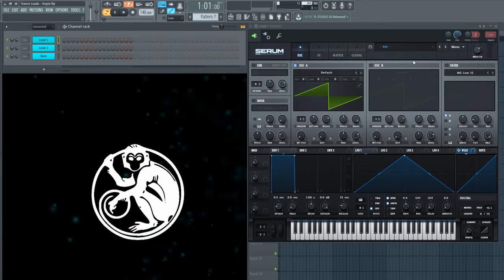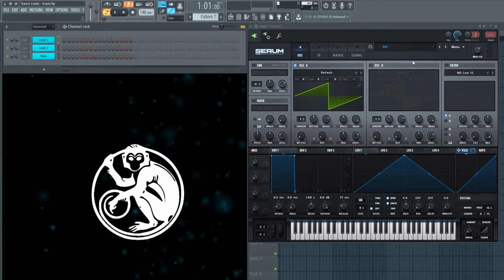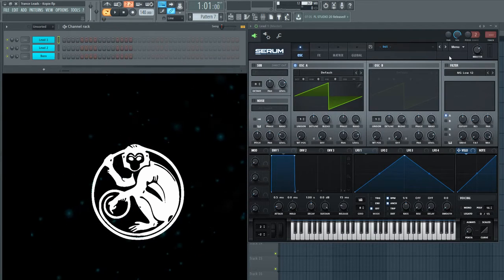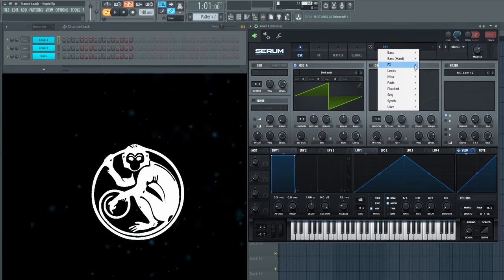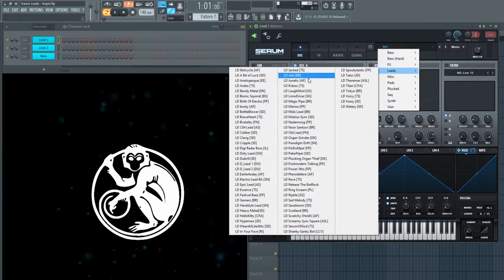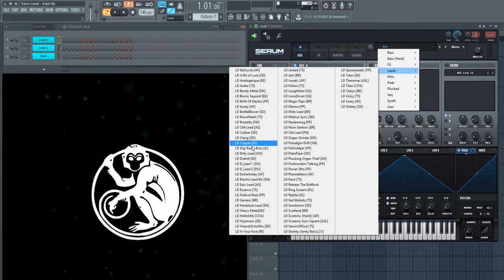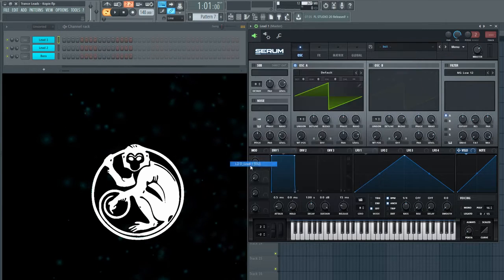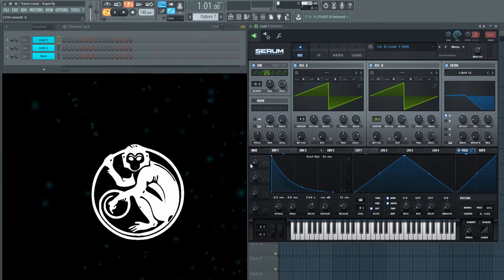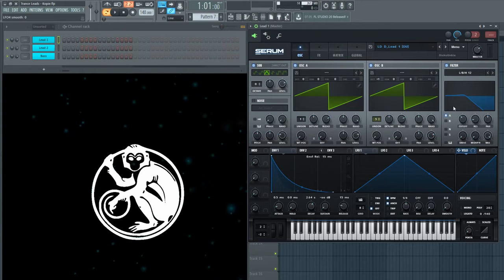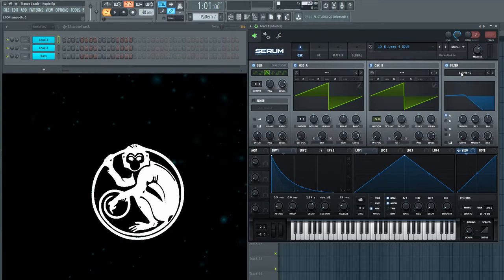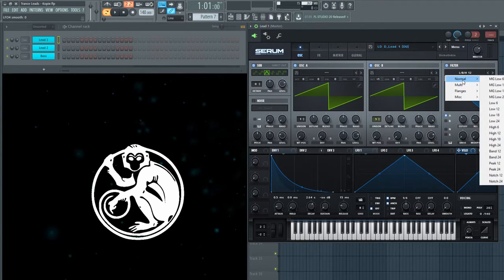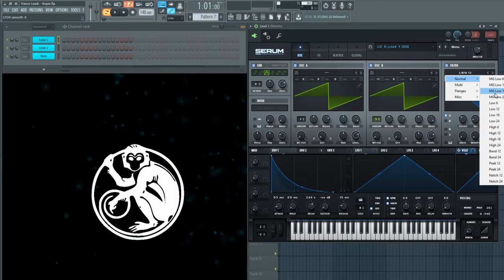First we will create two leads. We will start with the Serum preset LD underscore D underscore. Now select another filter. We are using the highpass filter 12.